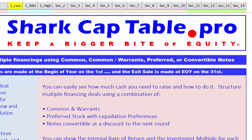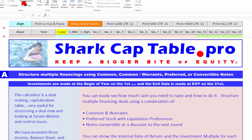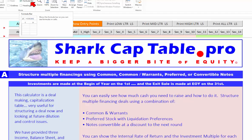Welcome to Shark Cap Table Pro, where you keep a bigger bite of equity. We are going to do the financial tutorial known as 'One Low.' I want to go over the top portion of this model so you understand what's going on here. The first thing I'm going to do is take off headings — I have to leave the formula bar; there is some kind of a bug in Excel that doesn't allow it to be taken off and still be able to enter numbers.